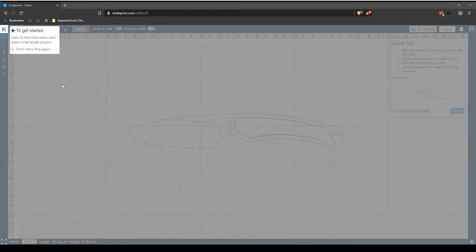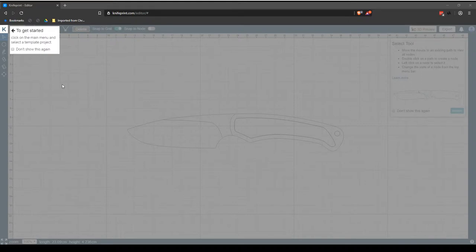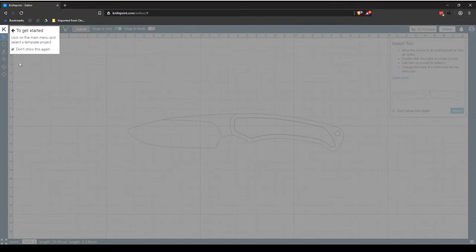Upon opening the KnifePrint Editor CAD application for the first time, you will notice that the user interface is greyed out, except for the To Get Started prompt. Selecting the Don't Show This Again checkbox will bypass this prompt the next time you open KnifePrint and will take you directly to the main KnifePrint Editor user interface.